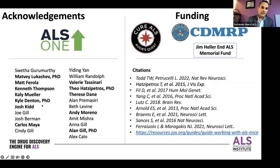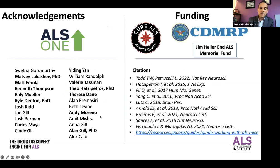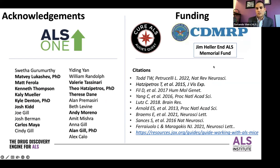I'd like to thank ALS One for the opportunity to present here today. The science team at ALS TDI is a fantastic, talented, hardworking, committed group. I want to thank funders who contributed to the work I mentioned here today: Augie's Quest, CEMRP, and the Jim Heller ALS Memorial Fund.